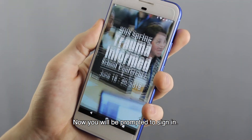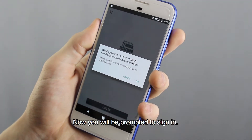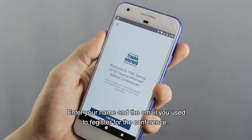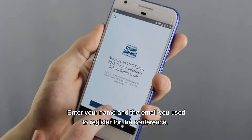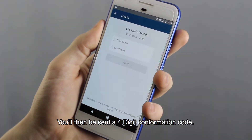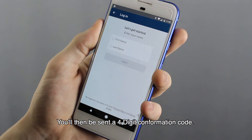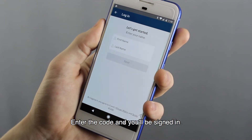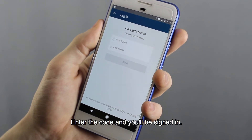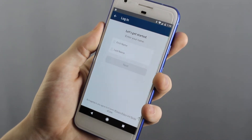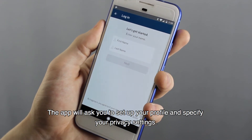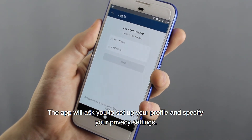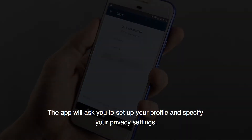Now you'll be prompted to sign in. Enter your name and the email you used to register for the conference. You'll then be sent a four-digit confirmation code. Enter the code and you'll be signed in. The app will ask you to set up your profile and specify your privacy settings.